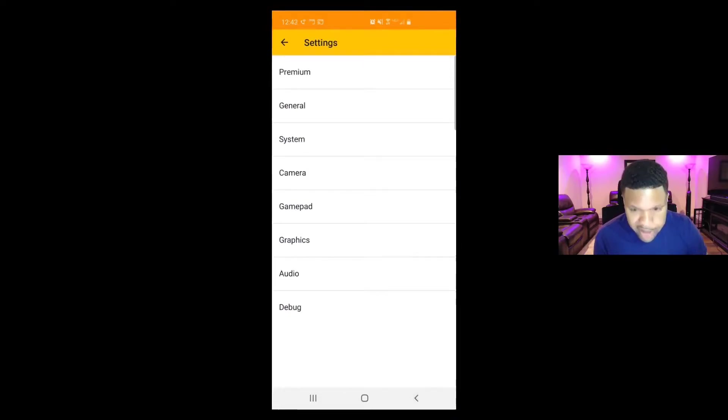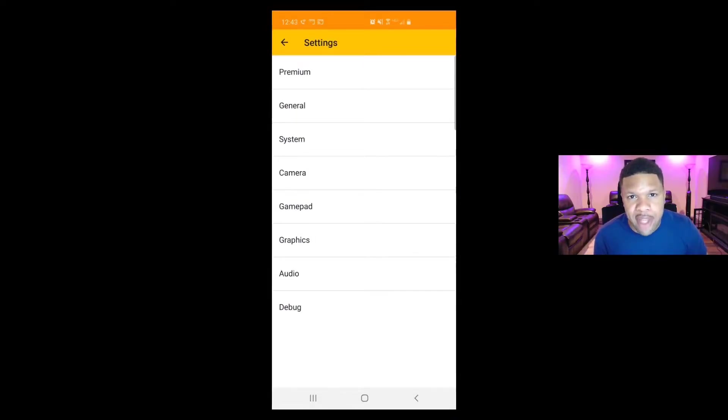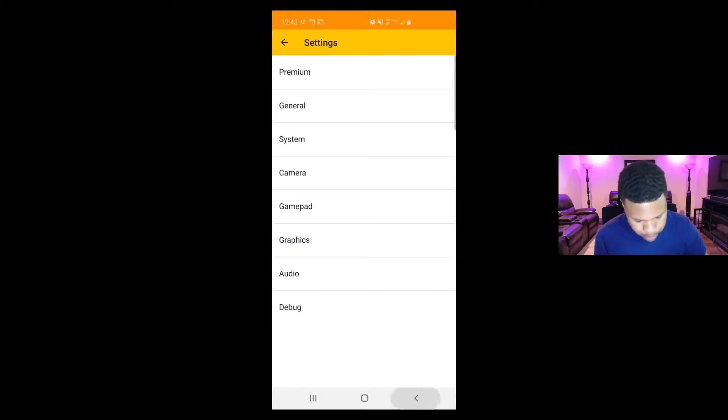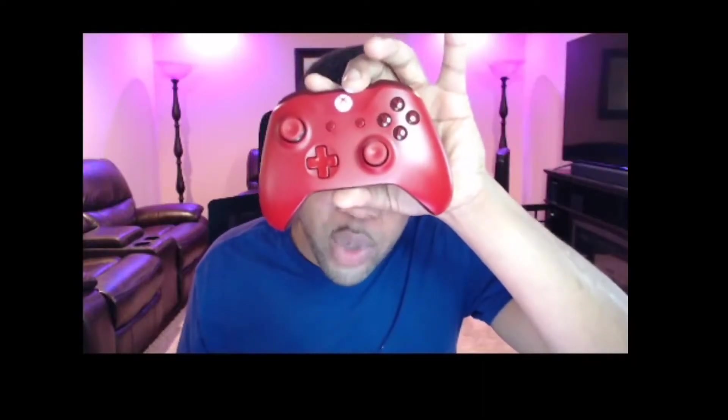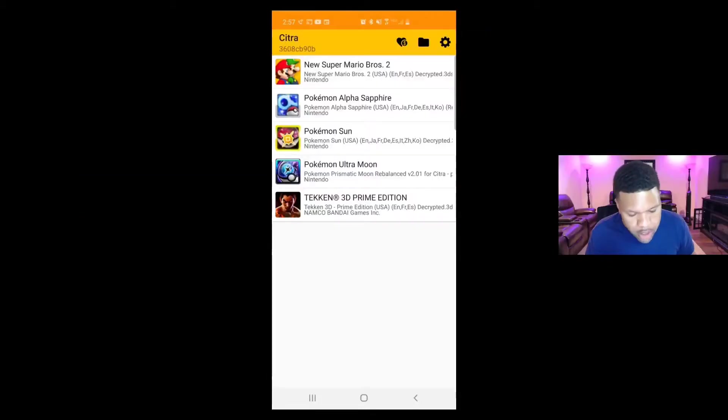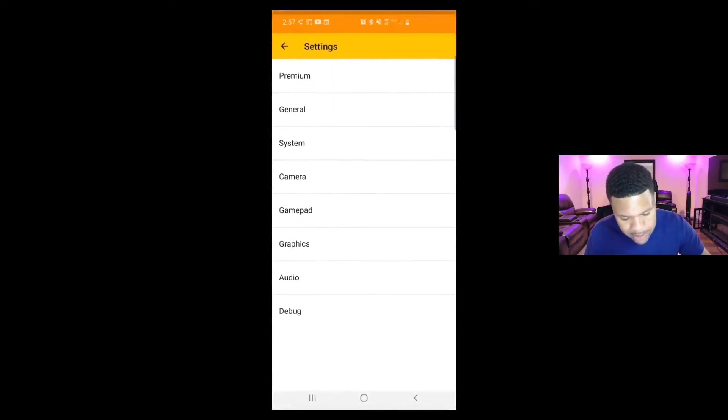All of these other settings we're going to leave at default settings because I find everything on default works well with this emulator. Now let's set up our controller. When I'm on the go I use my iPega controller with this emulator, but for this video I'm going to be using the Xbox One controller. They both set up the same way and they both work good. Just make sure you have a Bluetooth connection with your phone before opening the emulator. So what we want to do is go back up to settings.